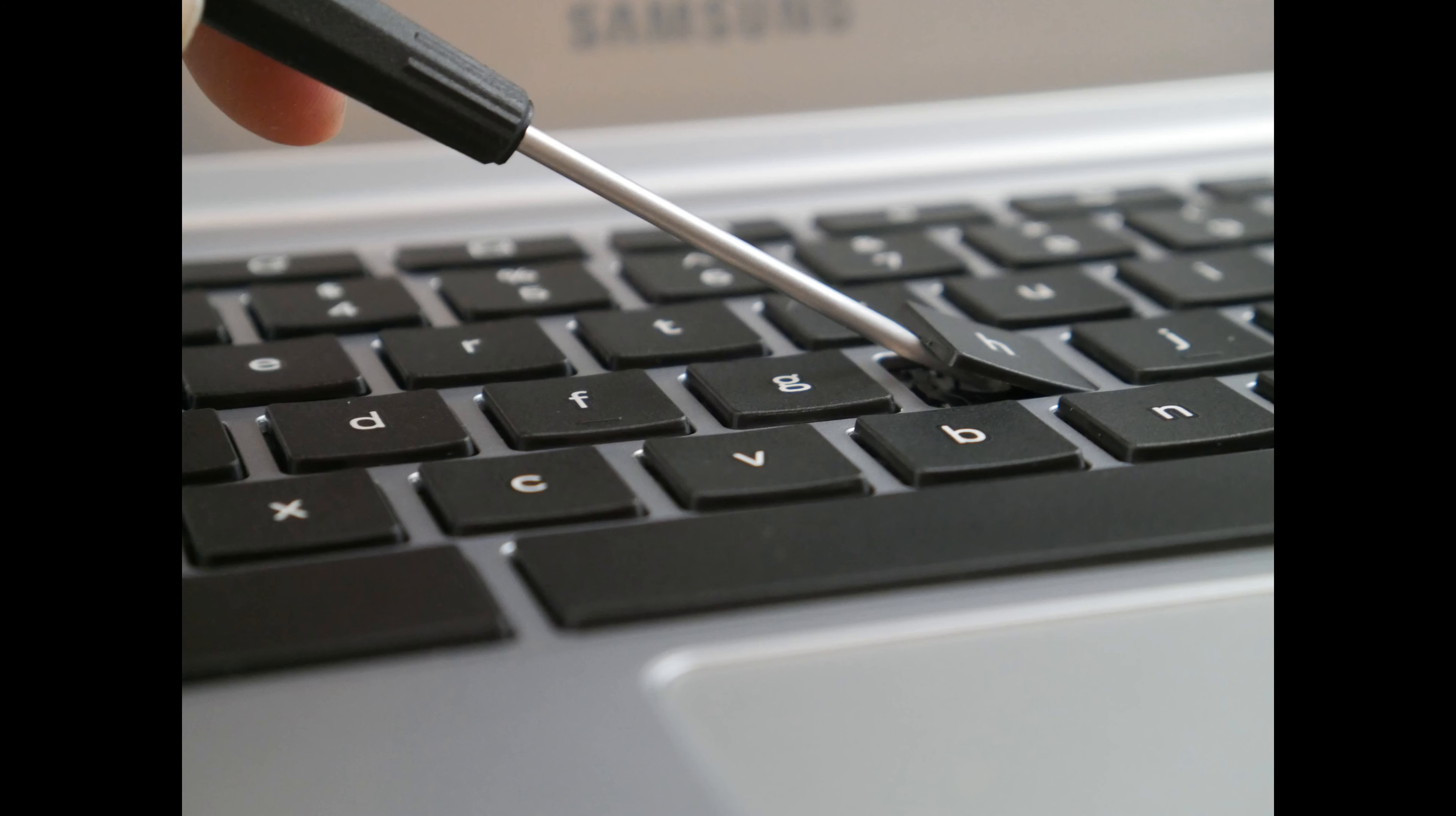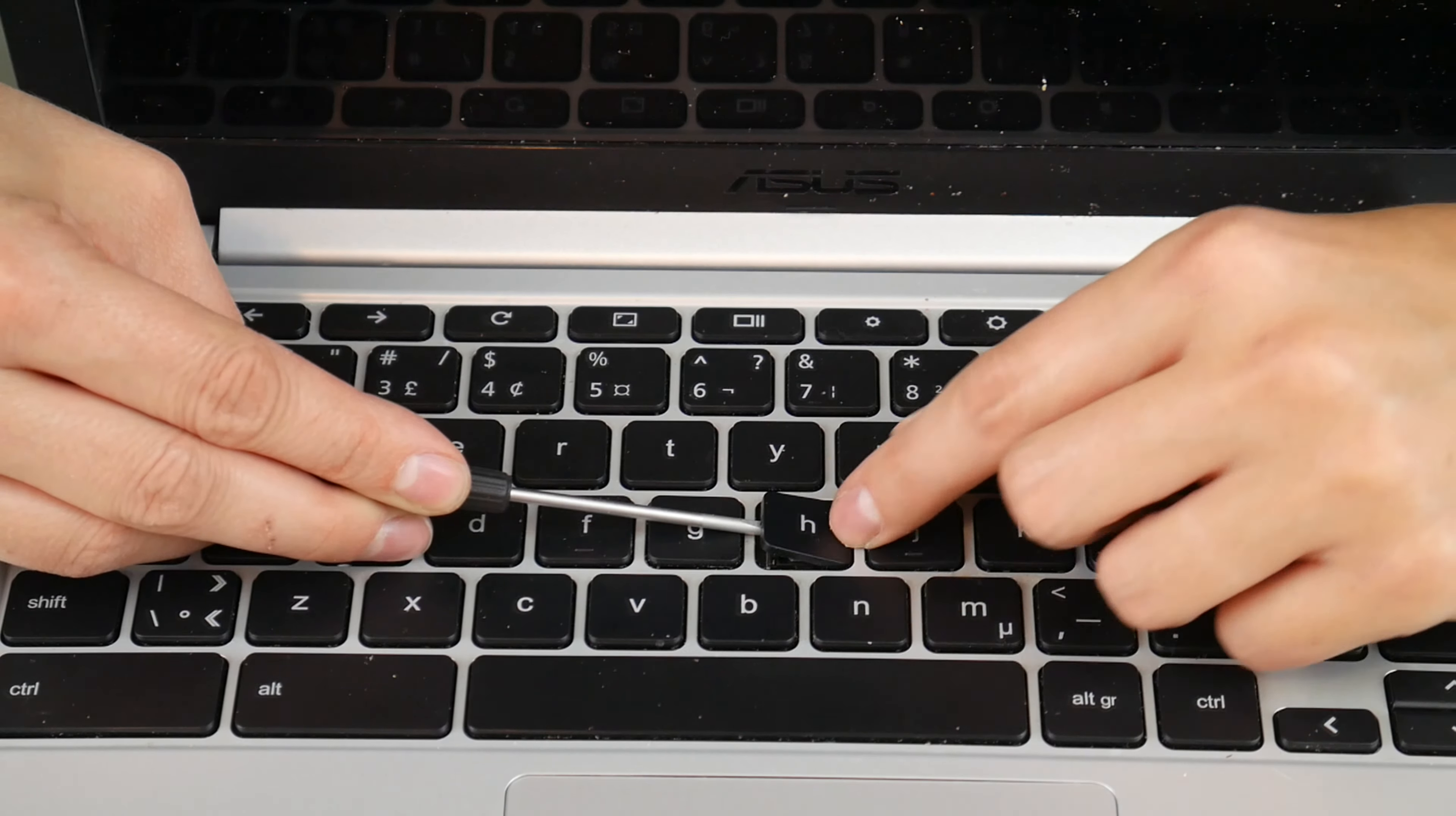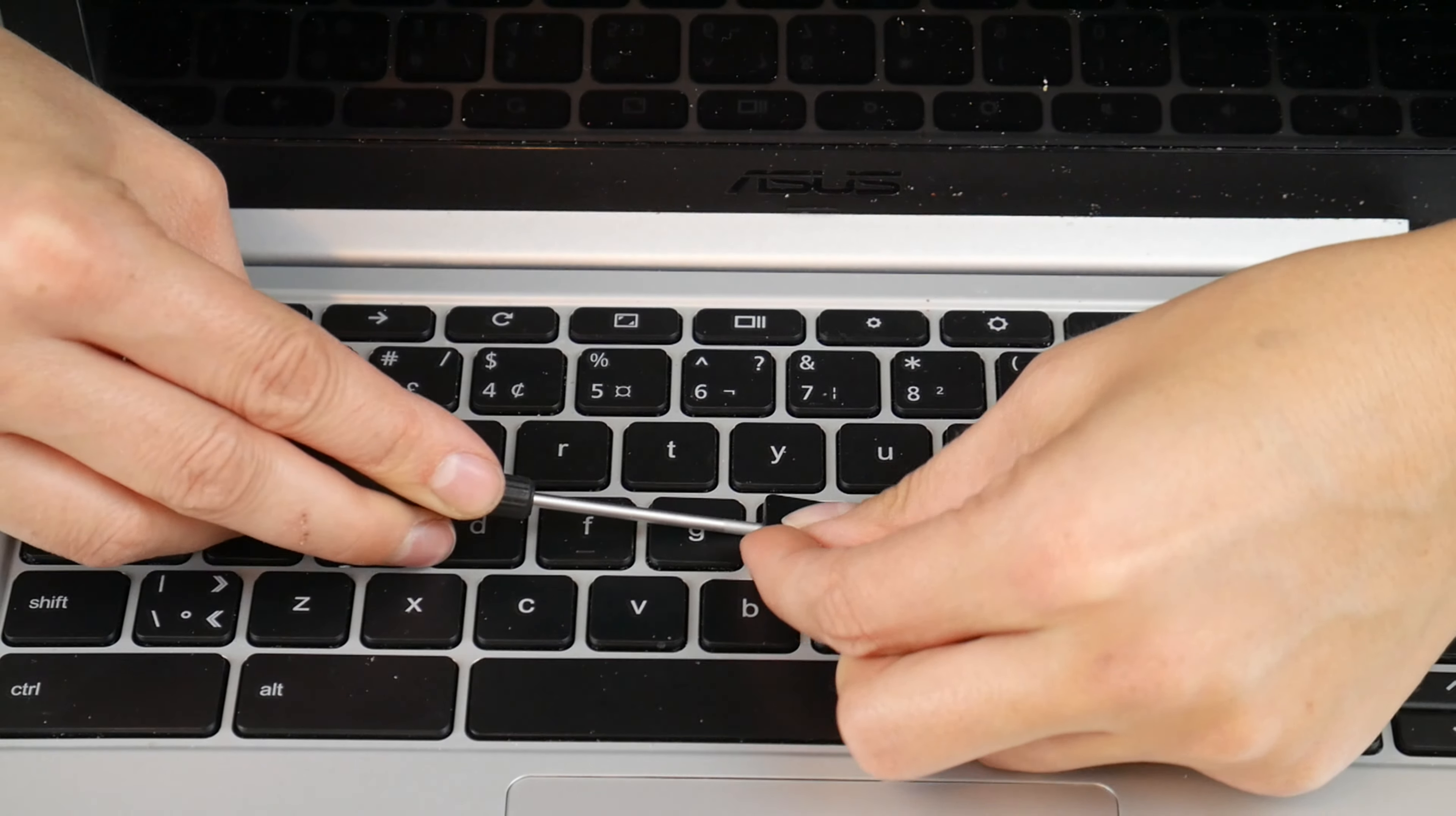It will look something like this. And then you're going to take by one corner of the keycap and just gently peel it off.